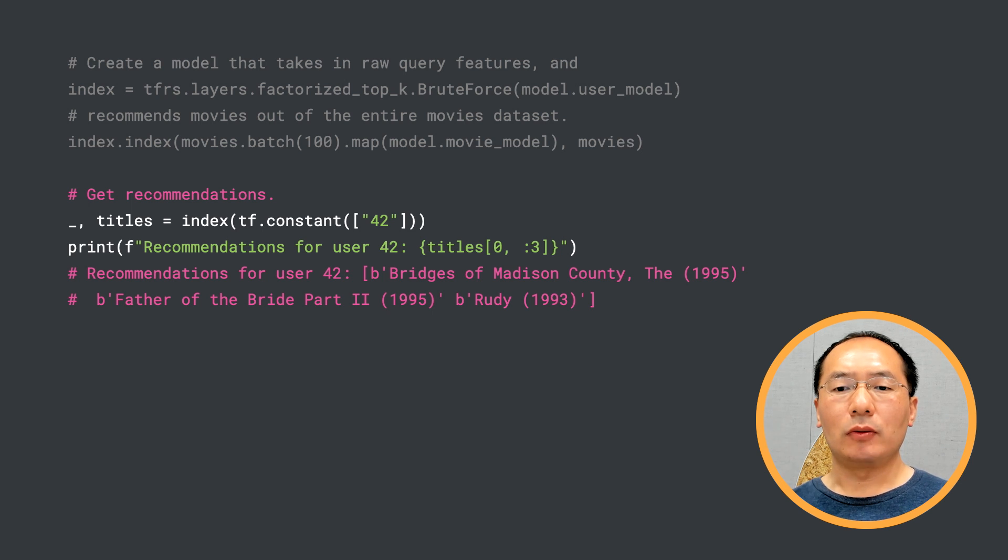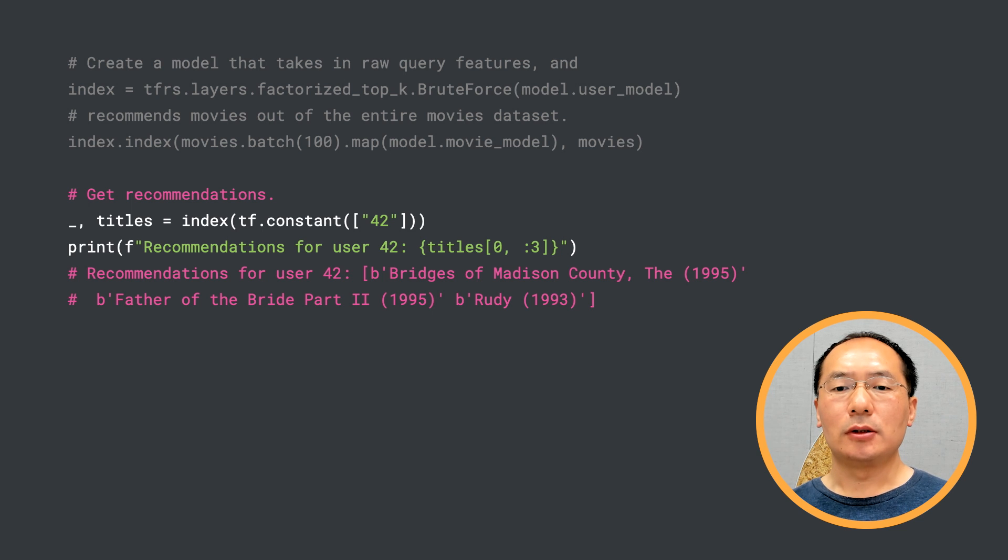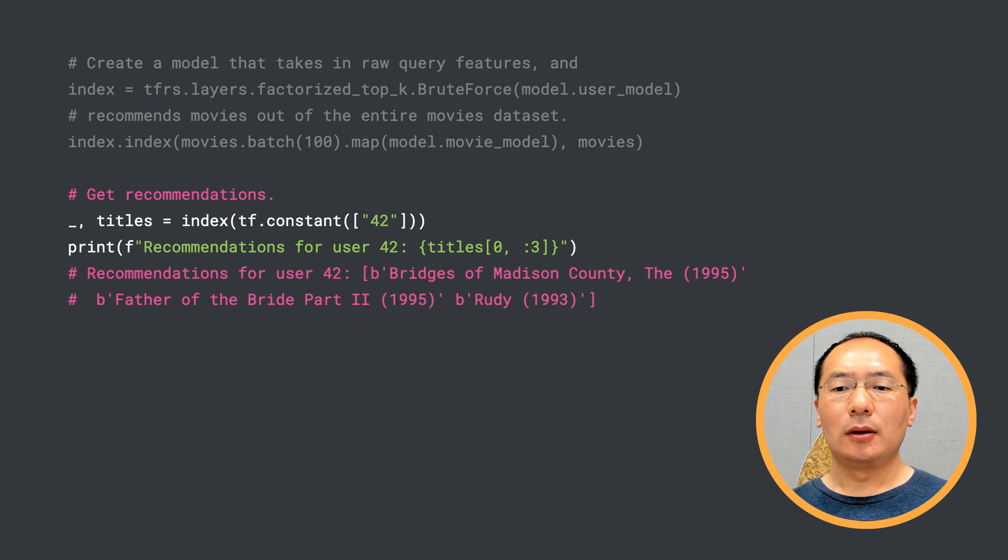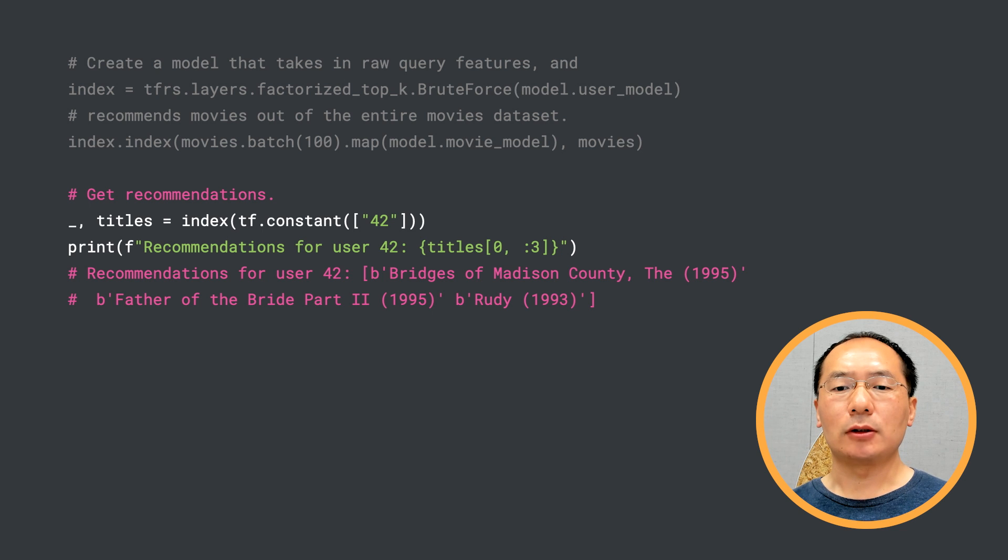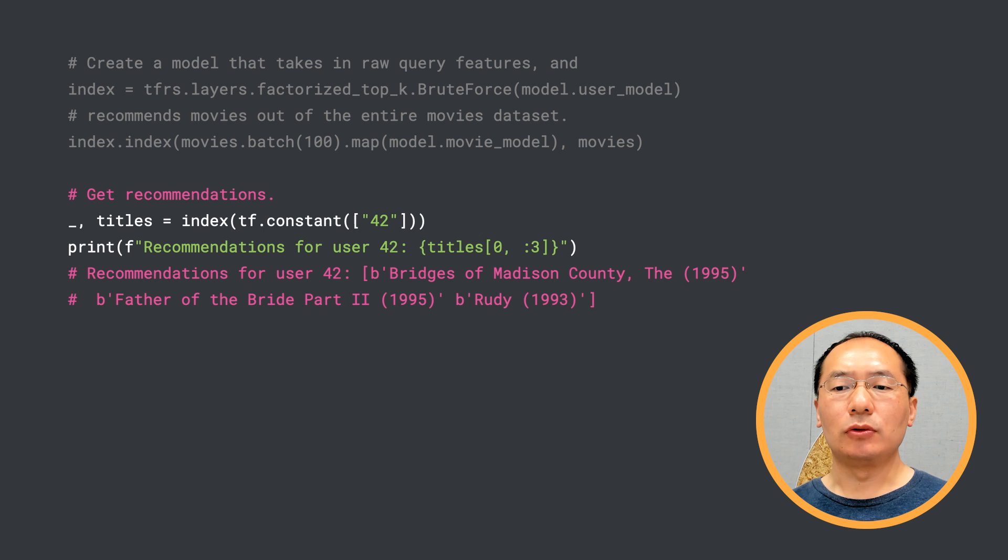Here we're using the brute force approach to retrieve interesting movies. This works okay for our small dataset, but might be very slow for large candidate pools. To speed up embedding nearest neighbor search, we have another tool called ScaNN. We'll be discussing how to do efficient retrieval with ScaNN in a future episode.